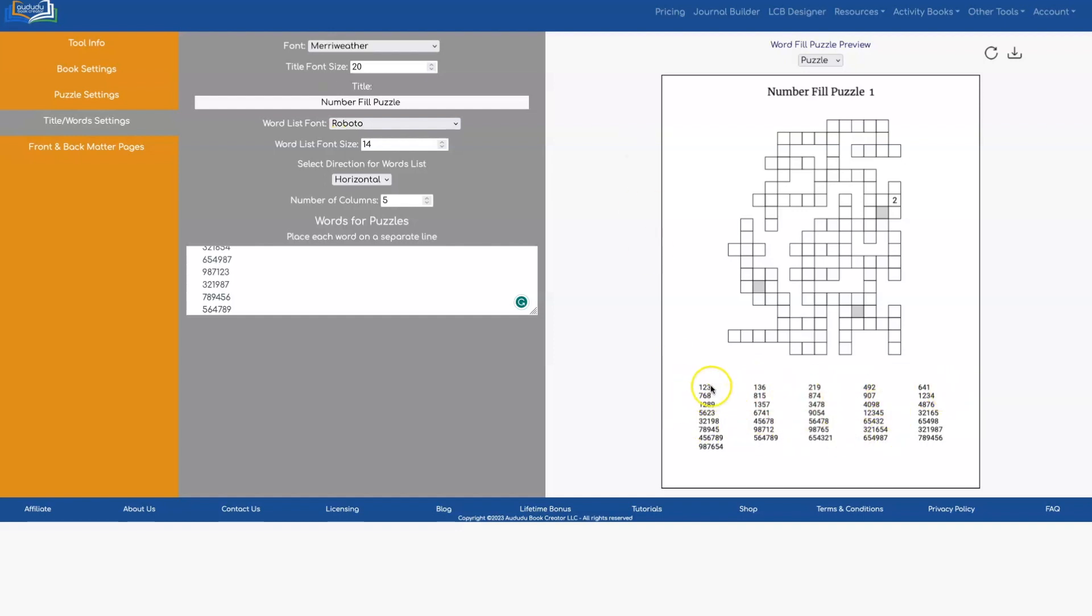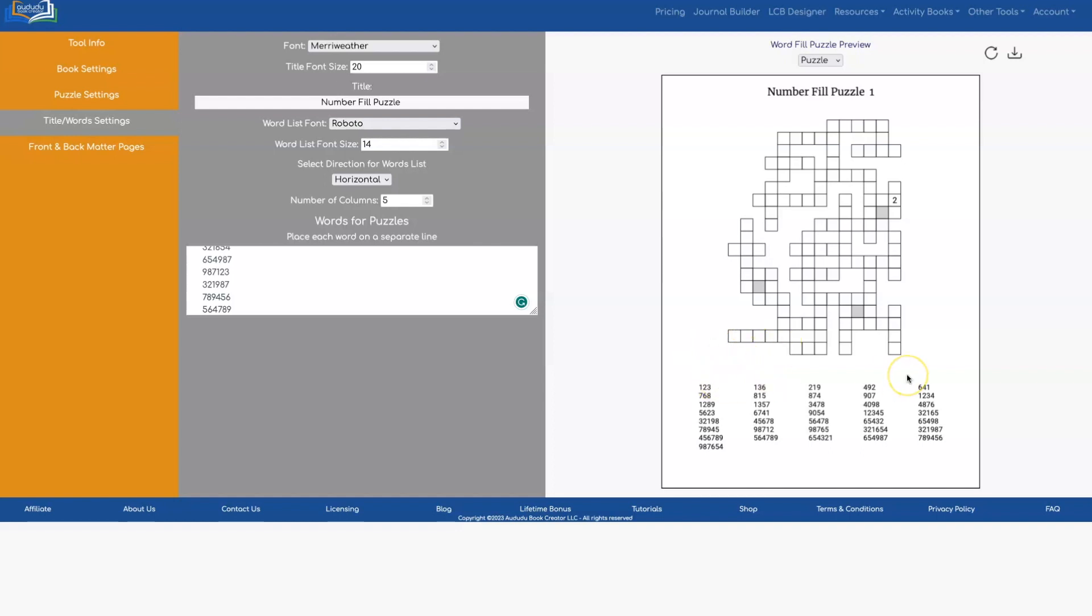So what the tool does is it organizes your list based on the length of the words or the numbers. And then it puts it in order. It alphabetizes it or puts it in numerical order based on the number of characters or digits if you have numbers.